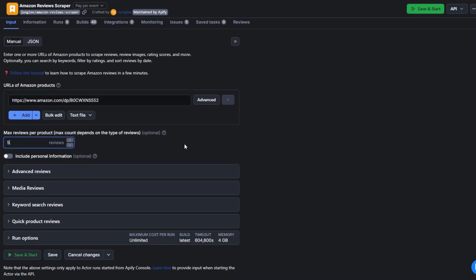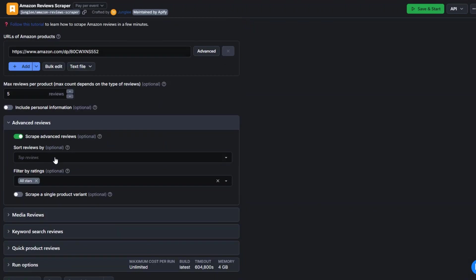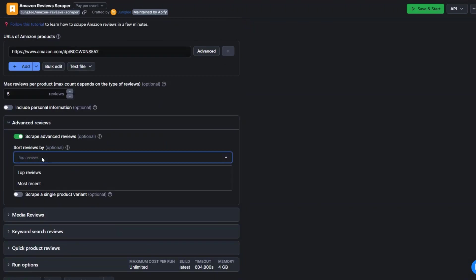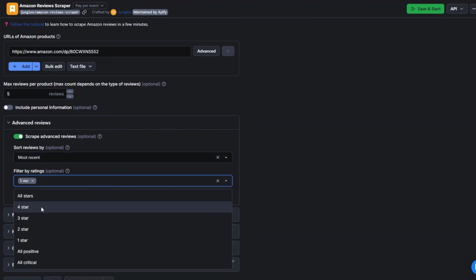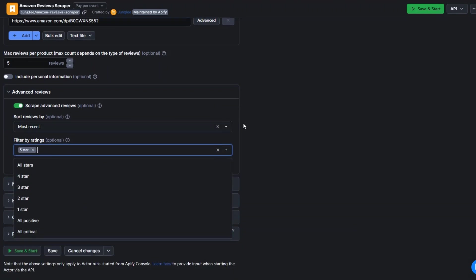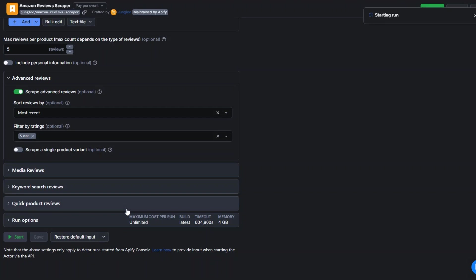You can say five reviews. We can also filter through the most recent reviews and filter by stars — say five stars. Now to scrape the reviews, I'll click on Save and Start.